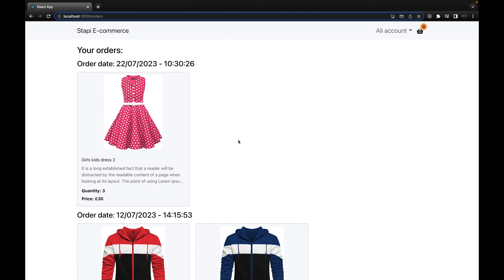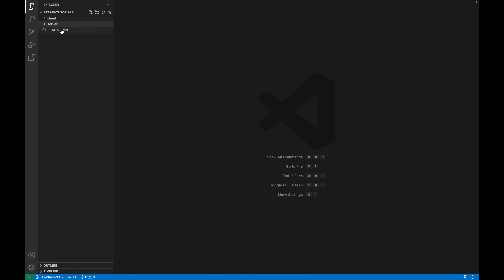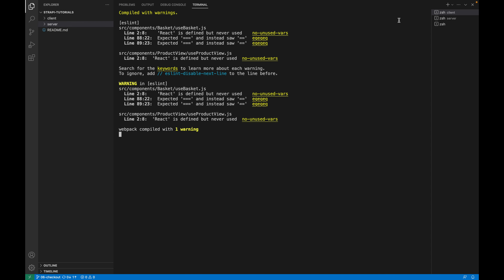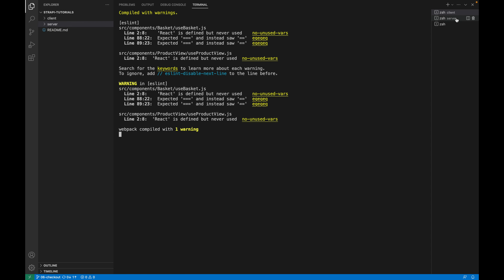Welcome to Dwayne Tech channel. As you saw in the quick demo, this tutorial covers how to display a list of orders on an e-commerce application. If you didn't subscribe, please subscribe to get all new videos and tutorials. If you didn't watch the previous tutorial, go back and watch it first. The playlist URL is linked below. Let's start coding — open your code with the client and server and run the application locally.